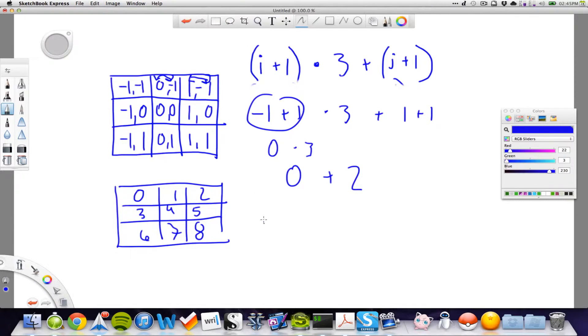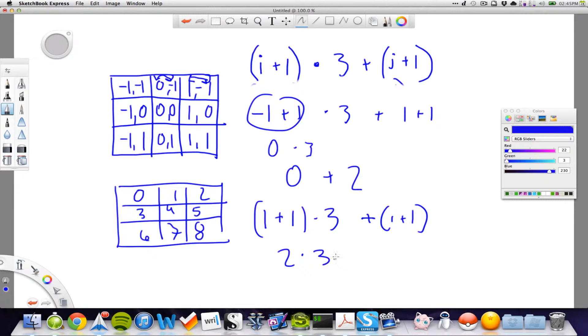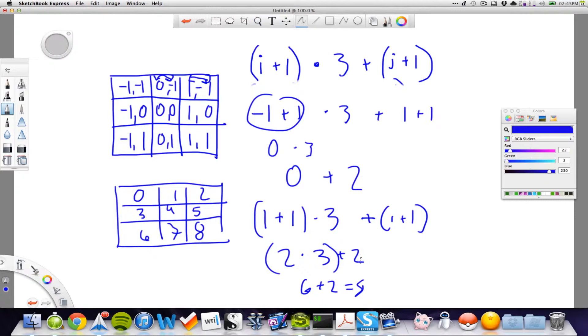Because, the last one is 1, and 1, so we have 1, plus 1, multiplied with 3, plus 1, plus 1. This will be 2, multiplied with 3, plus 2. So, this will be 6, plus 2, is 8. That's a copy of 8. There we go.